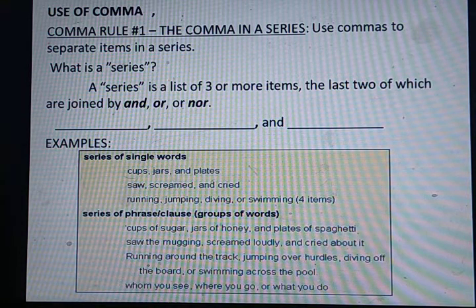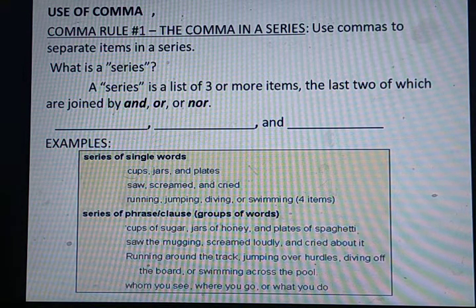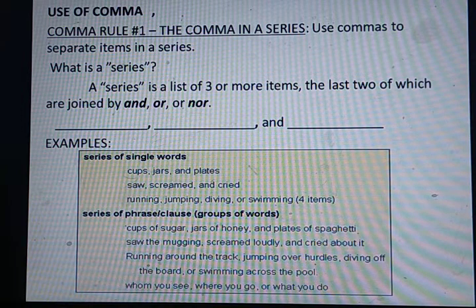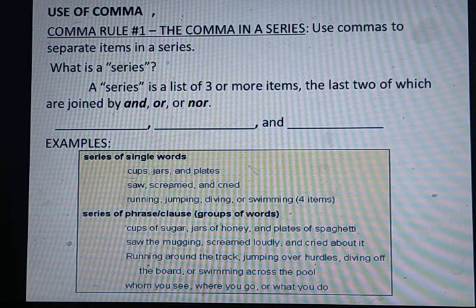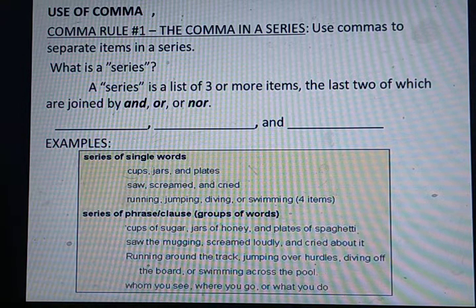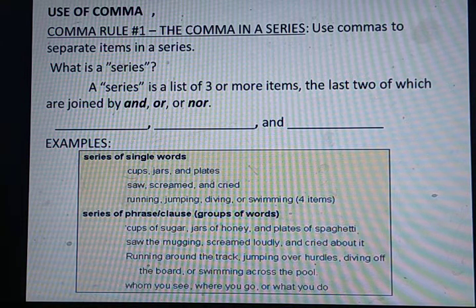Ab dhekhe — jaisi maine example se pahle dho blanks diye hain. Isse pahle jo bhi ho — noun, verb, adjective lagti hai — inke foran baad, last wale se pahle, 'and', 'or', ya 'nor' se hum isko join karenge. Isse pahle comma lagao. Example mein dhekhe: series of single words. Pahle single words ki series dhekhe: cups, jars, and plates.